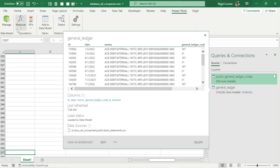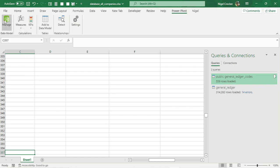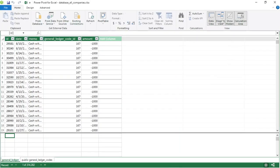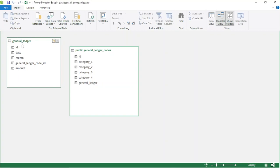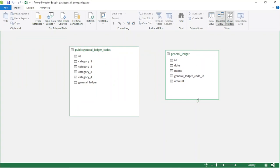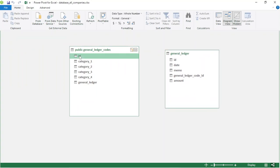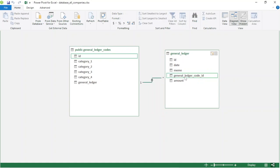We've got our two tables in the Excel data model. If we go to Power Pivot, Excel Data Model, Diagram View, we can see the general ledger codes template and the general ledger with the opposite entries. Now we want to join these together — the general ledger code ID must be connected to the public general ledger code. We create a relationship just by dragging across, and our join is ready to create a report from our general ledger.